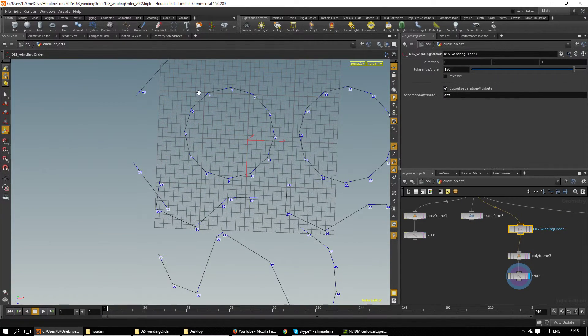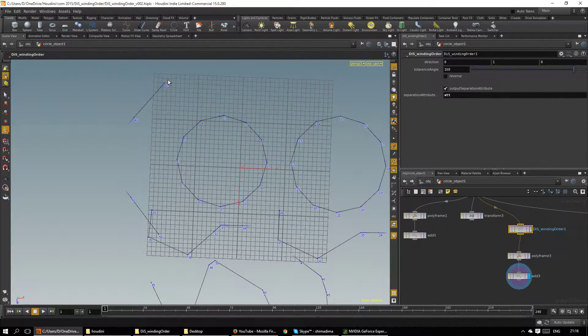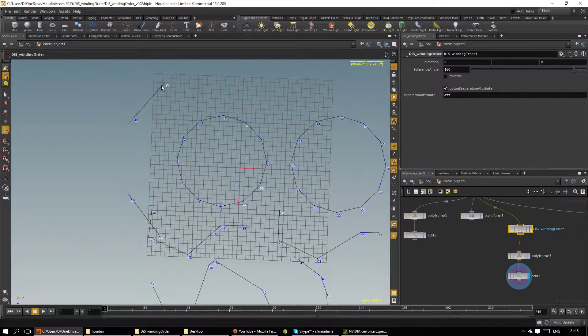Except for the straight lines because there the procedure doesn't have enough information to go on and to decide what's left and what's right.